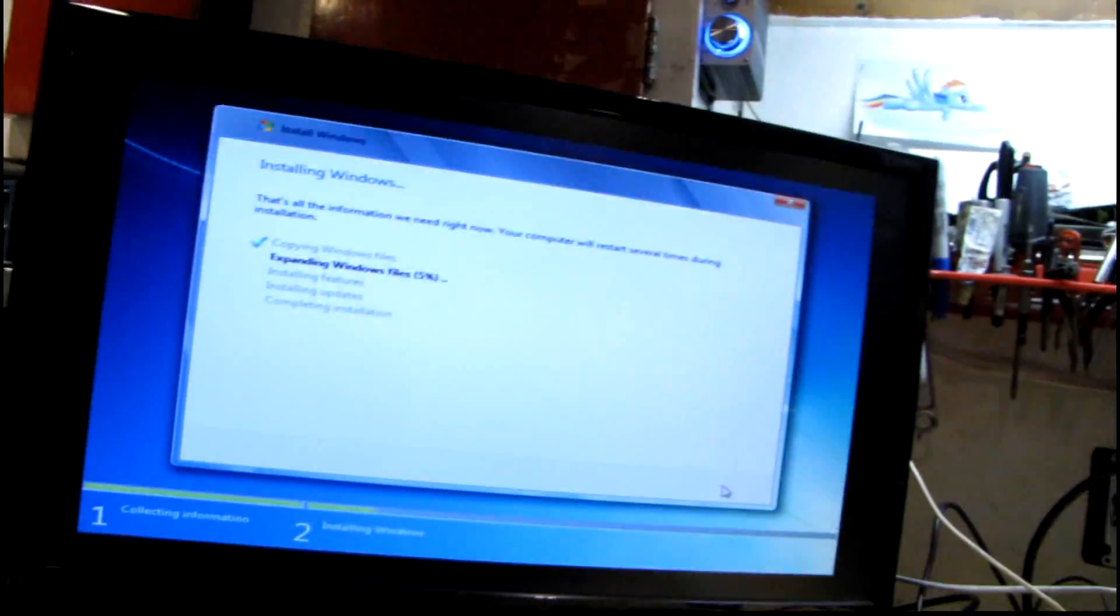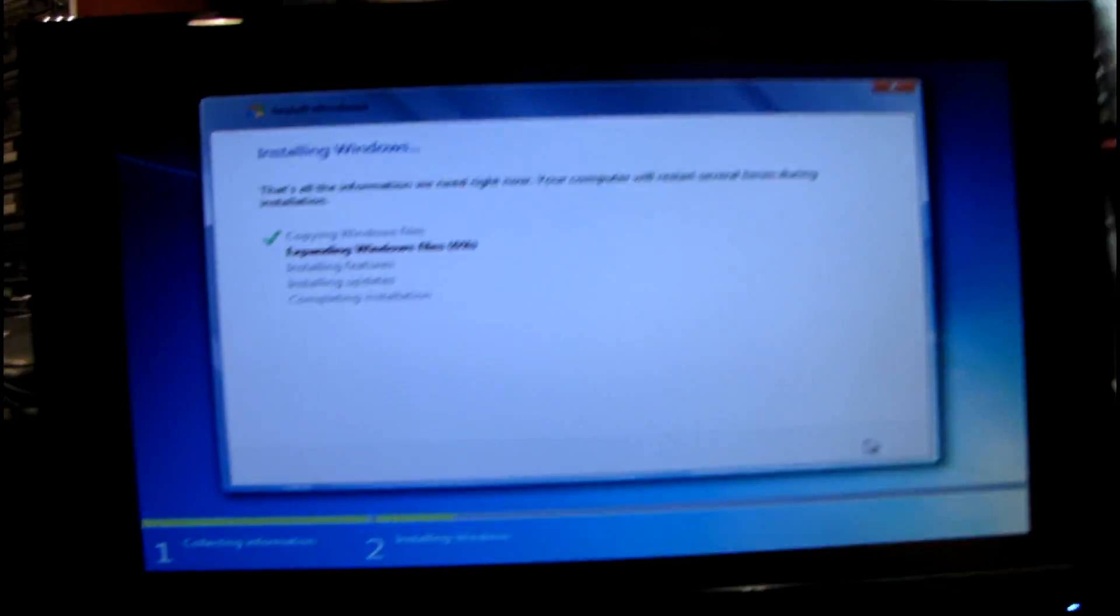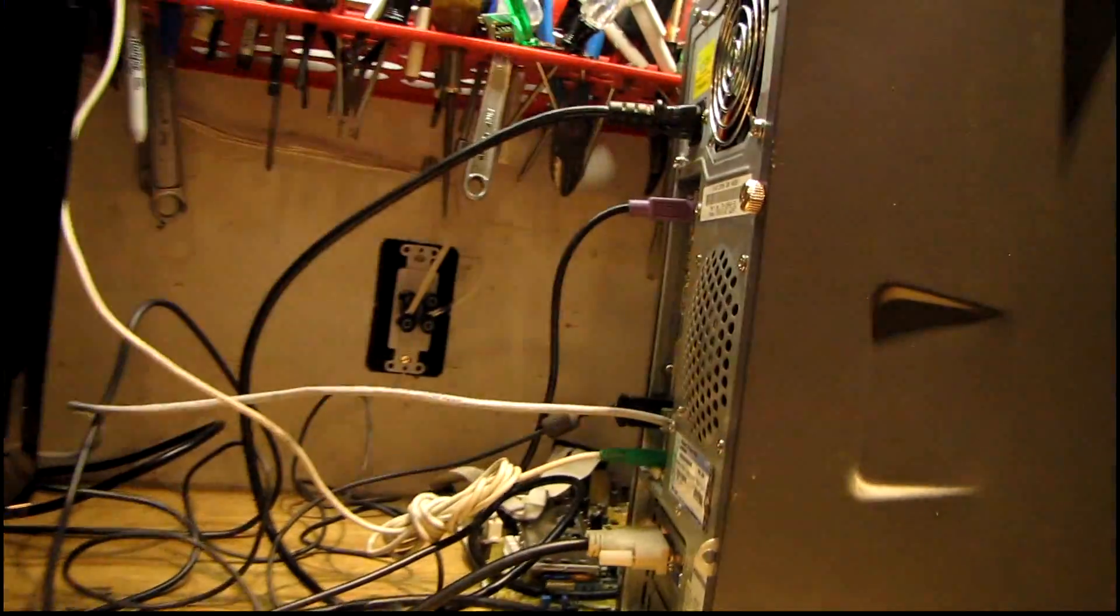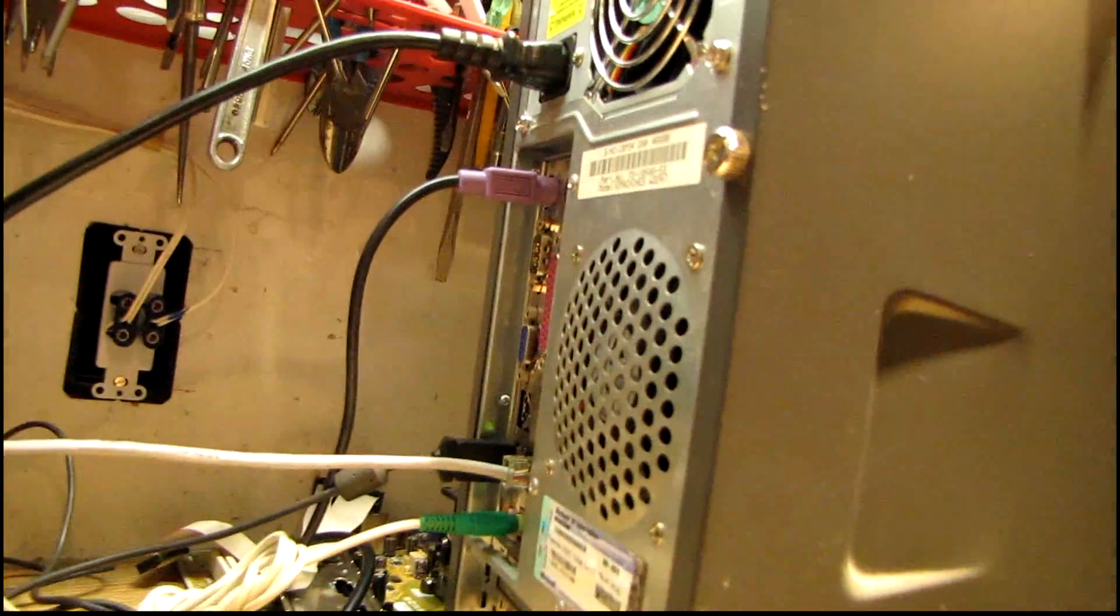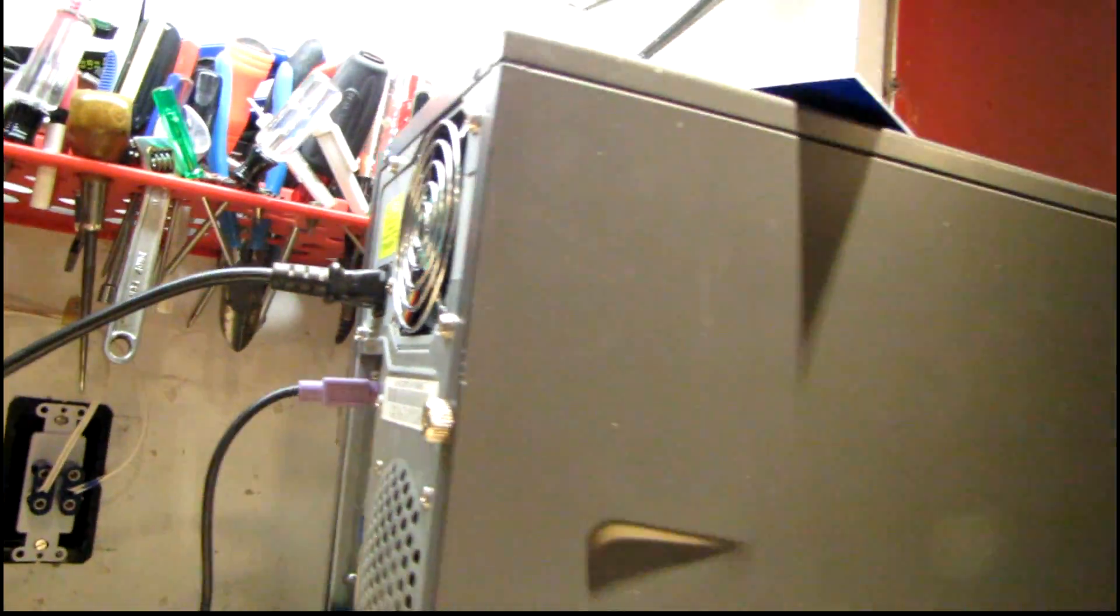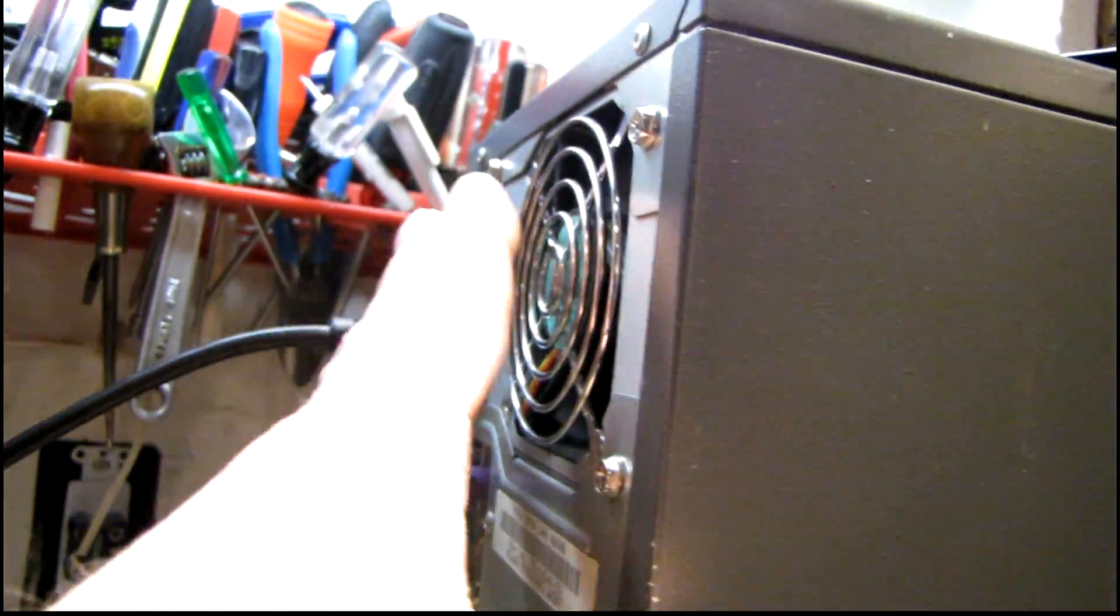I think regardless, I want to put the Windows disc in and get moving with that at least. All right, I've got Windows installing so far, that's working properly. I ended up unplugging that case fan to quiet this thing down a little bit, but it's still way too noisy because of the power supply fan and probably the video card fan and CPU cooler.